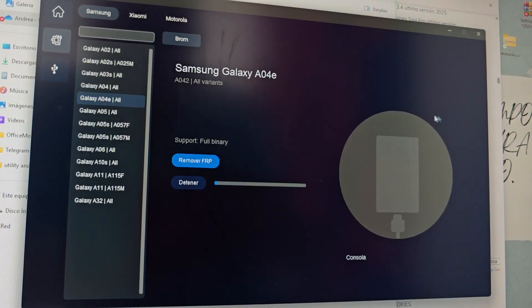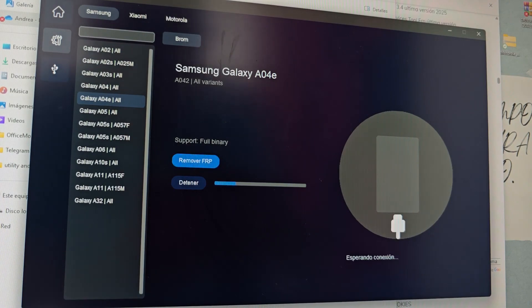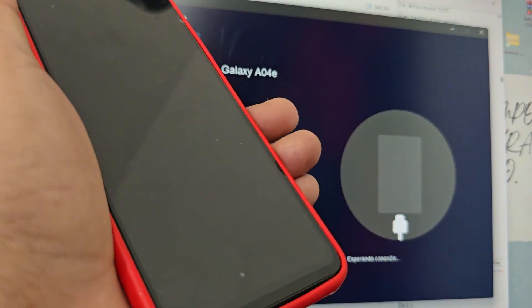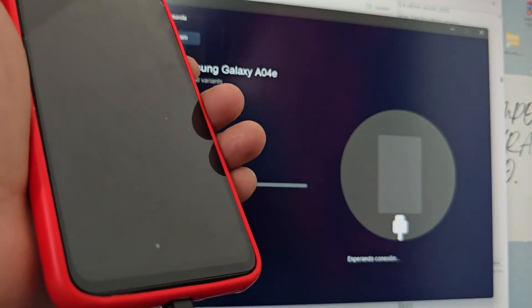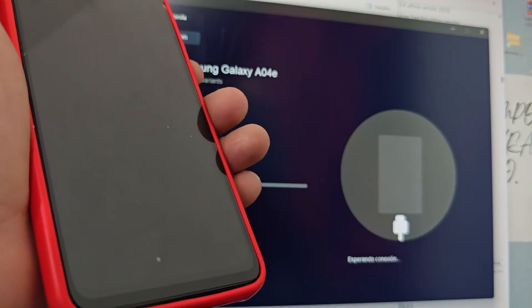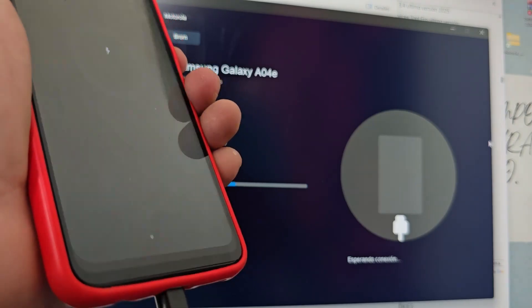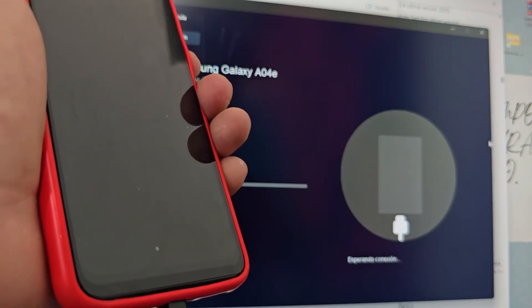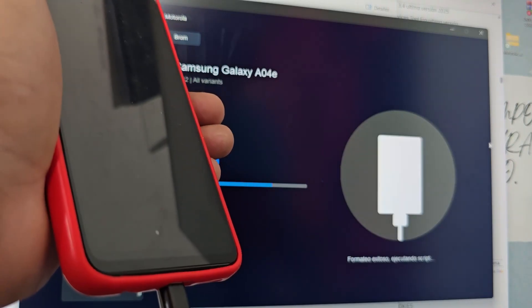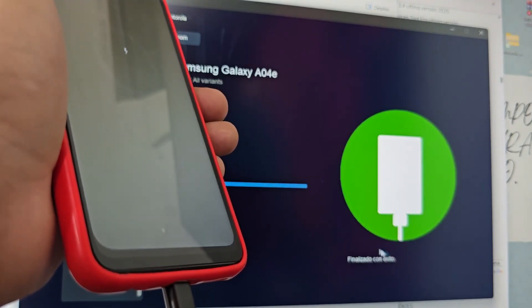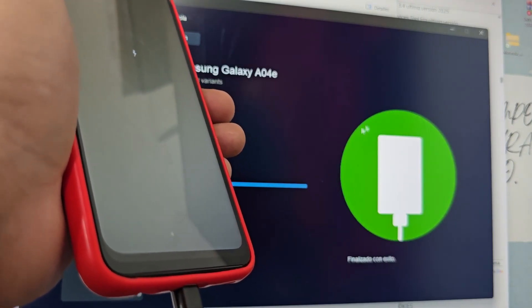We restart the PC and come back again to try again. We click where it says 'Remove FRP' and do the same process. We connect the USB cable, wait for the charging logo to appear, and press the power button, counting 4 seconds: 1, 2, 3, 4. We release and as you can see, this time yes — the process ended. When it appears green here below, it says 'Finished successfully.'